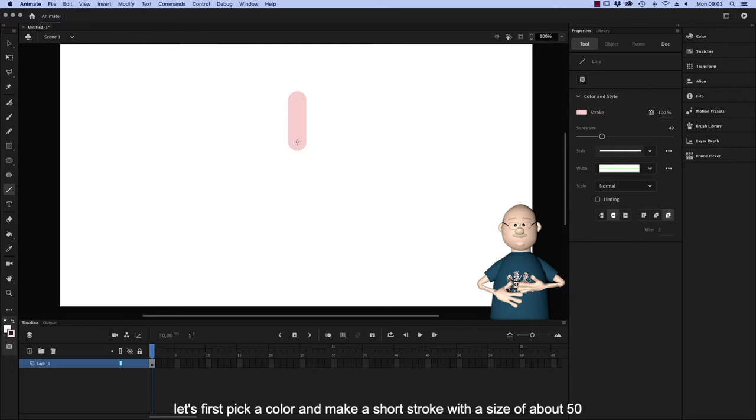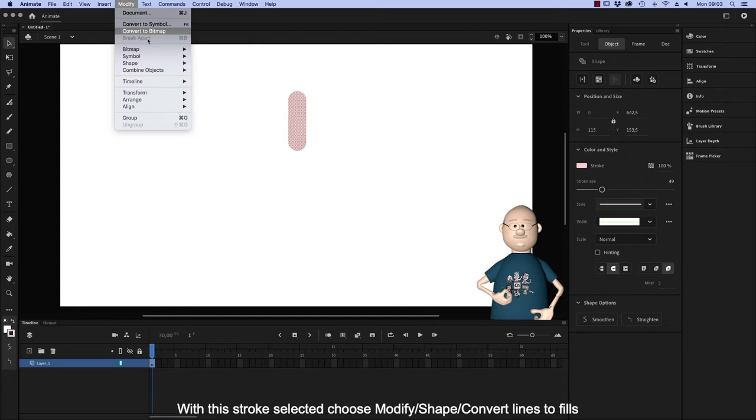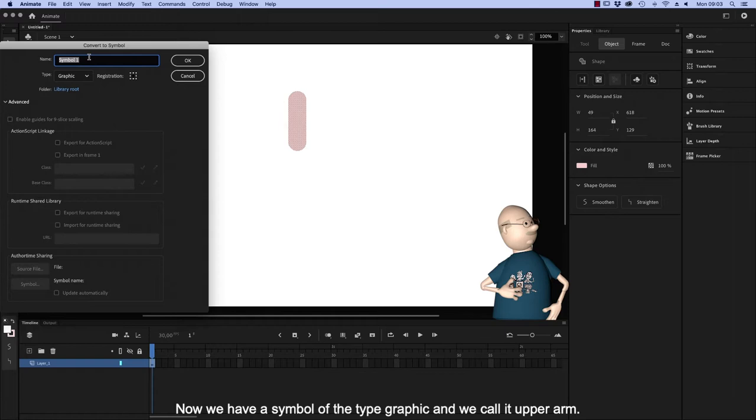Let's first pick a color and make a short stroke with a size of about 50. With this stroke selected, choose Modify, Shape, Convert Lines to Fills. So now we have a symbol of the type Graphic and we call it Upper Arm.